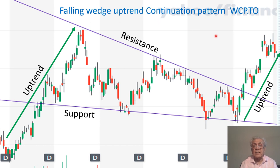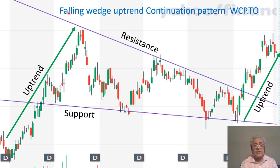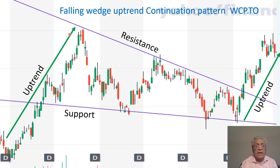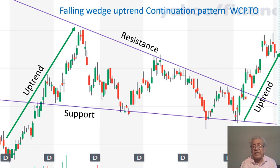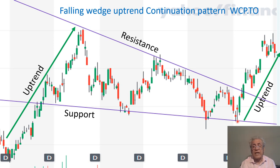This is Yahoo Finance WCP stock, D1 timeframe — each candle represents one day of trading, and this is a falling wedge uptrend continuation pattern. The price moves upward and finally enters the falling wedge. After a couple of swings up and down, it finally breaks the resistance line and exits the wedge. This is the place where you have to enter the market, and you use this point as your stop loss.